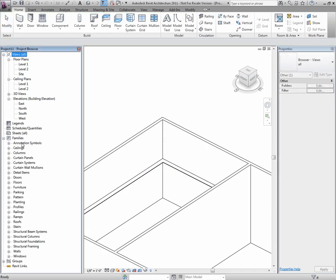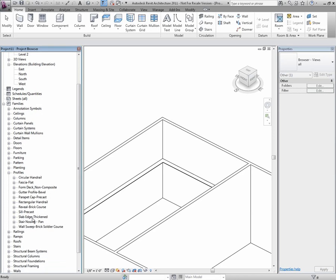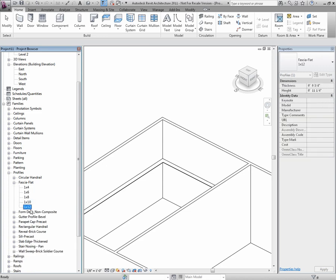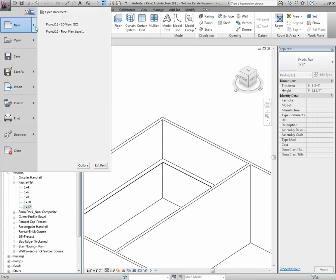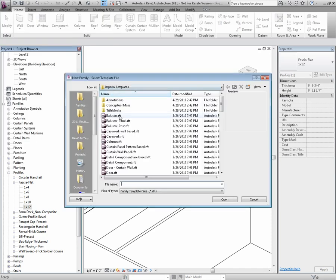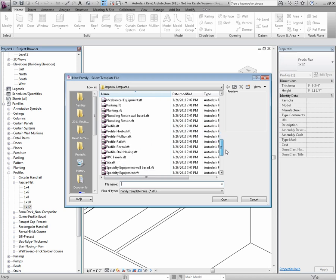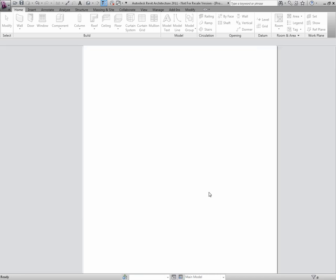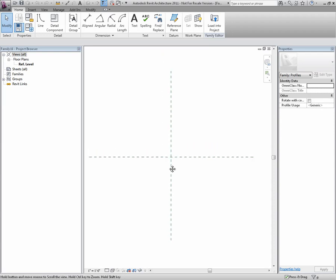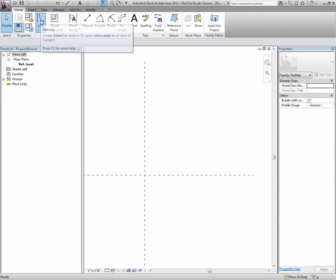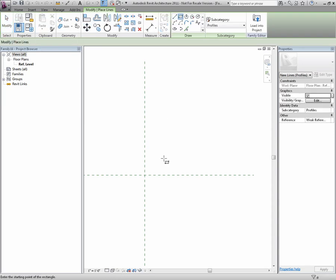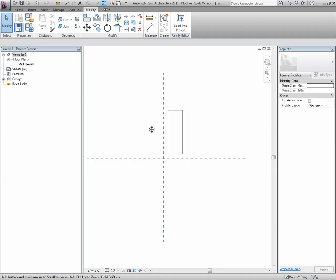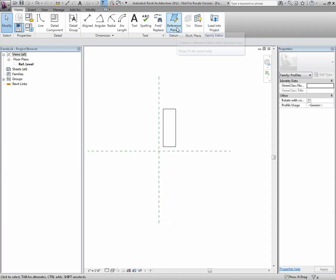I'll do that by going to Families, Profiles, and the 1x12 is actually coming from fascia flat. But I'm going to create a new one by going to New Family. Here, I'm going to create a profile-based Revit family. I basically start with two green lines, and I have to make sure that my objects are aligned to these reference planes.